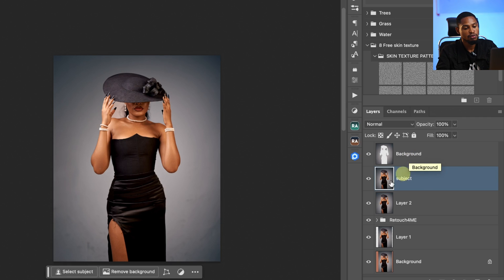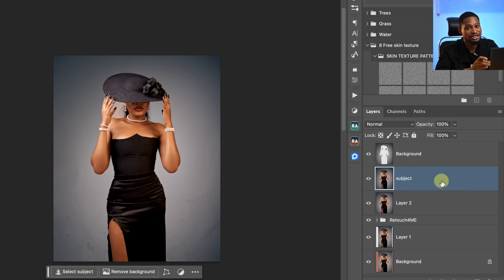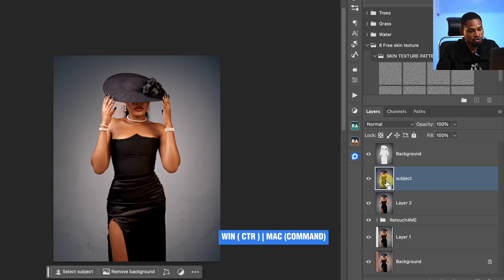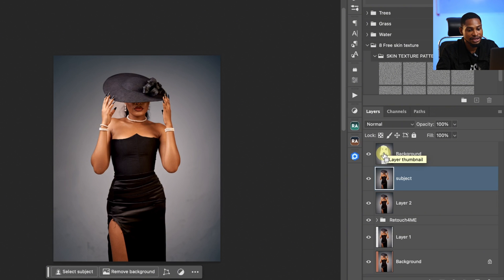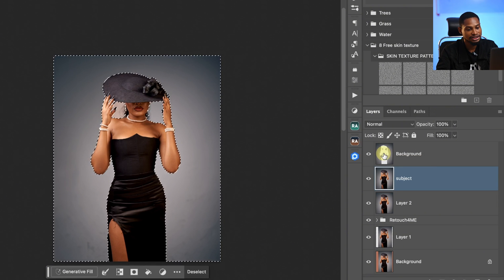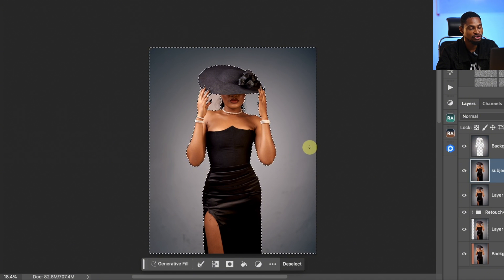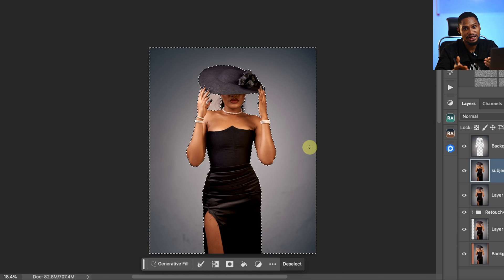With my subjects layer selected, I'm going to go to Command or Control and click on the background layer thumbnail icon — not the name, but the layer icon, which is the picture of the background. Once you click on it, you're going to see the selection come back. So instead of making the selection again, we can just use our existing selection.